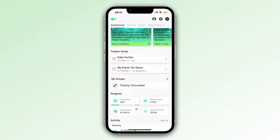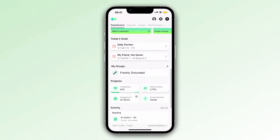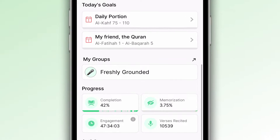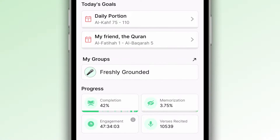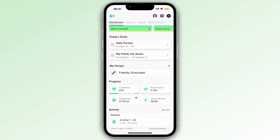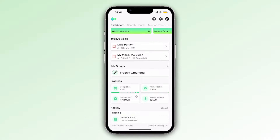Assalamu alaikum. Let's take a look at Tarteel's new Groups feature. If you go to your dashboard, you'll be able to see any groups that you already are a member of. If you're not a member of a group yet, then you'll see the option to create or join a group.